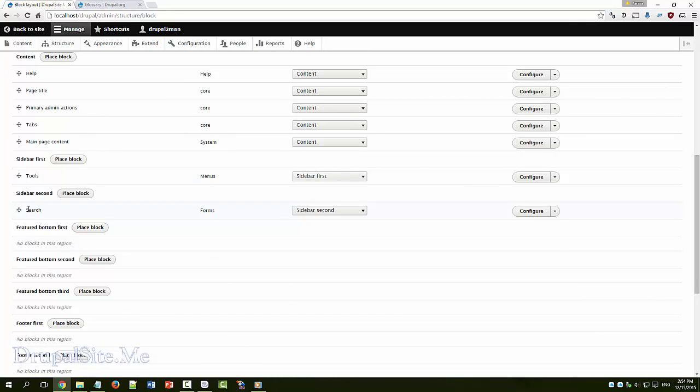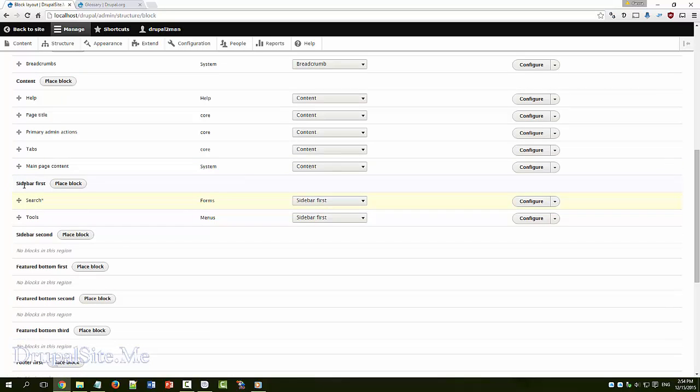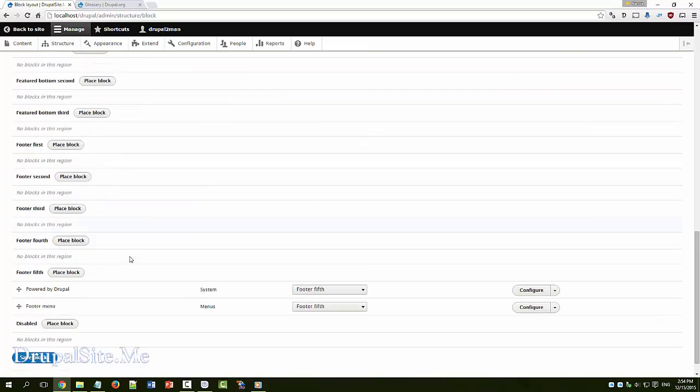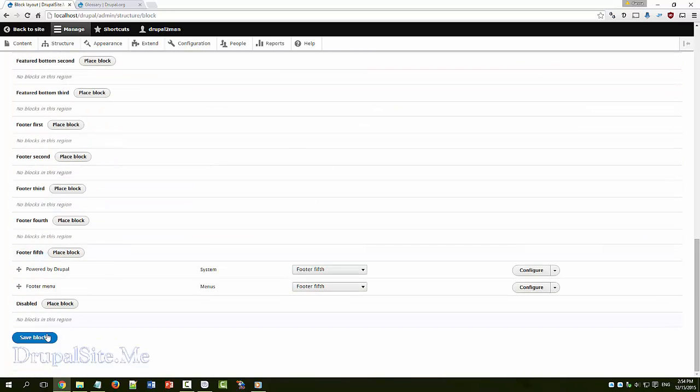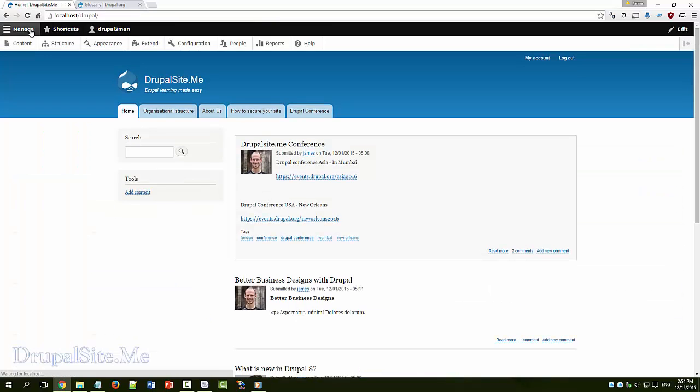Second. And you can also move like this. And save. You go back to this side. You see the search is now moved from this side to this side.